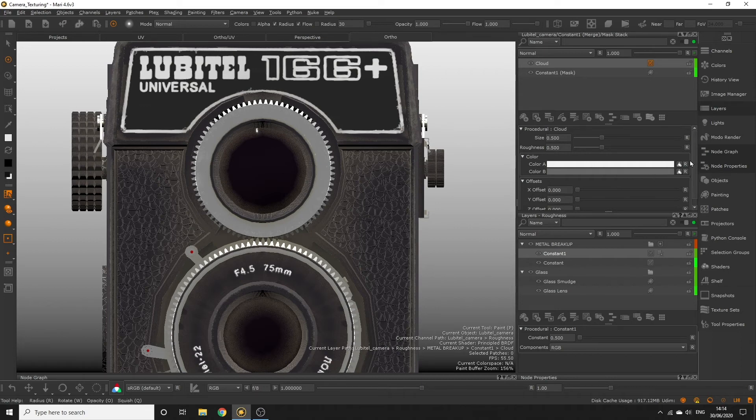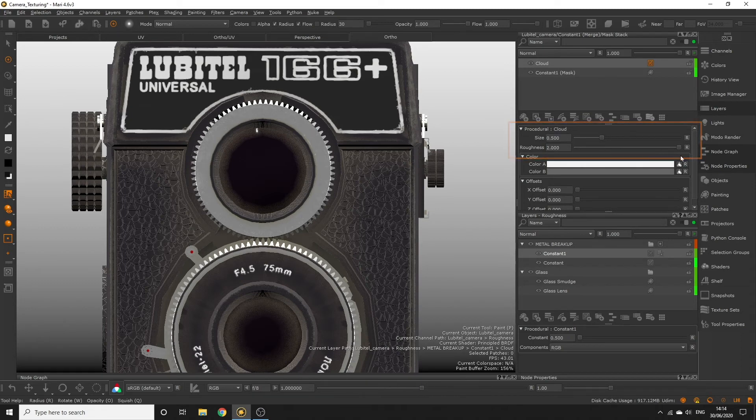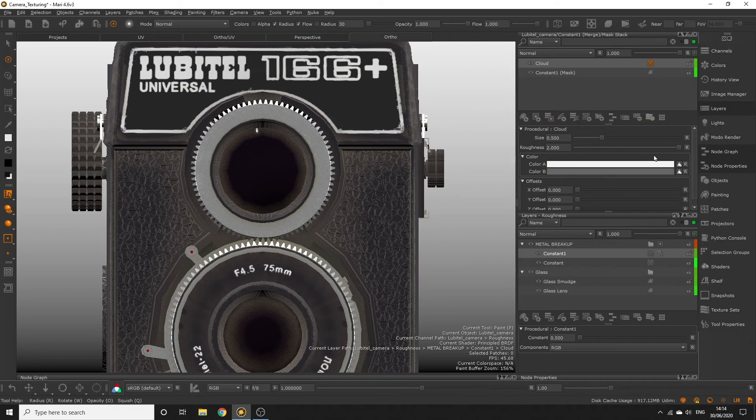To create the brushed metal effect, we can change the roughness to something much higher to create the look of these microscopic metal surface abrasions. You have to be aware that if you set the cloud size too small, the channel resolution we currently have won't be able to handle it and the noise will be lost upon export.